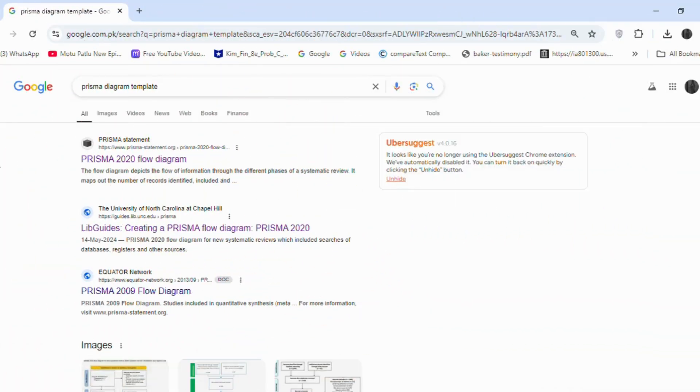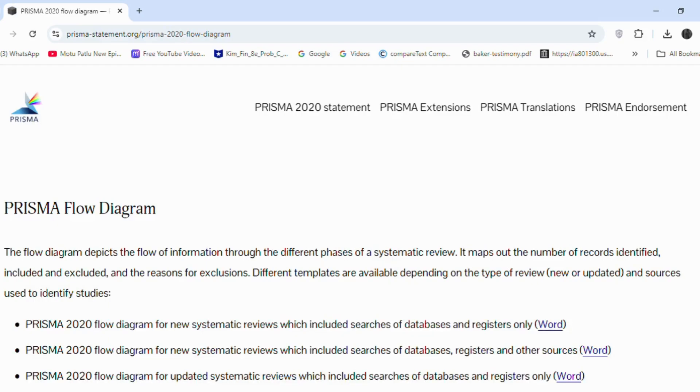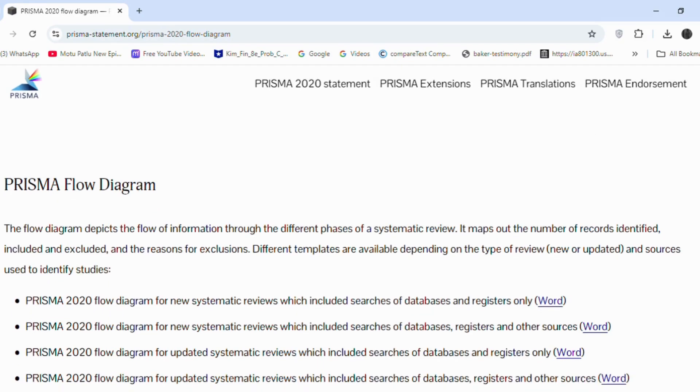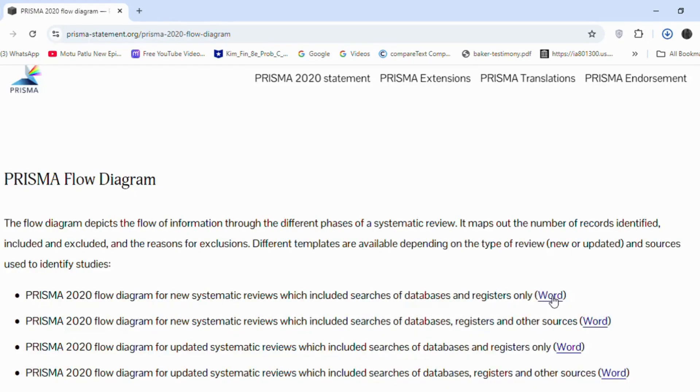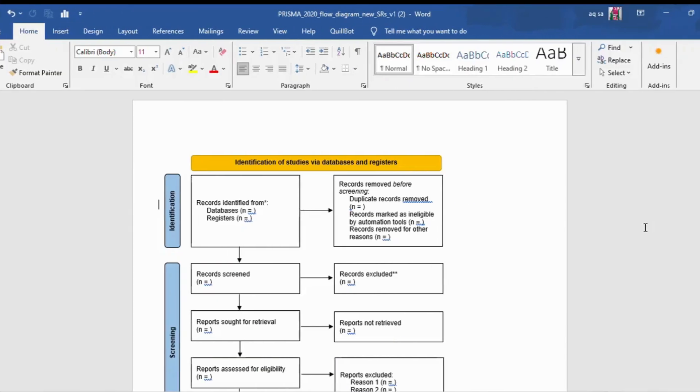First go to Google and search for PRISMA diagram template. Click on PRISMA 2020 flow diagram. Then download the first word template, PRISMA 2020 flow diagram for new systematic reviews which included searches of databases and registers only.